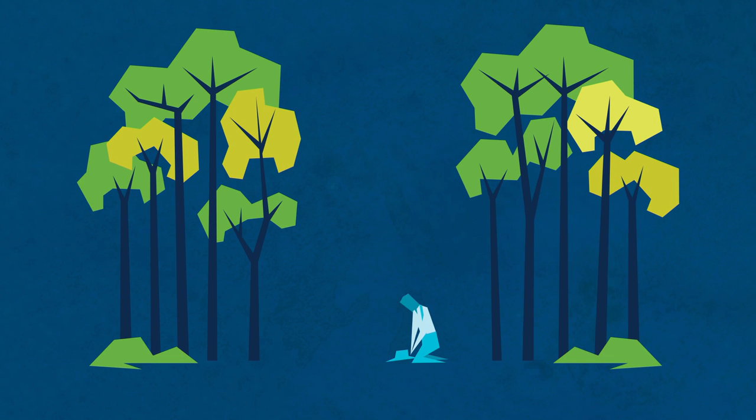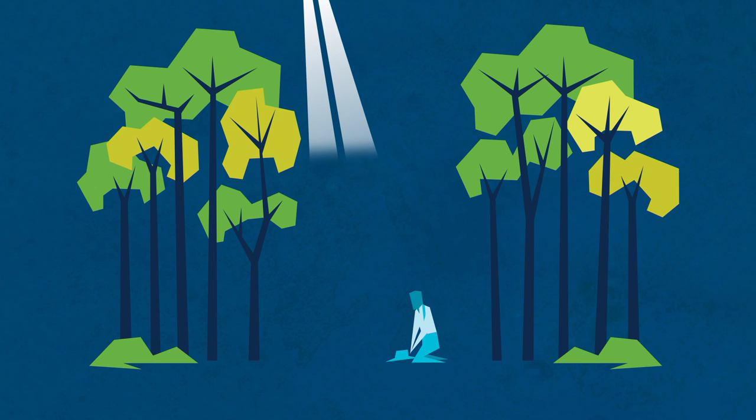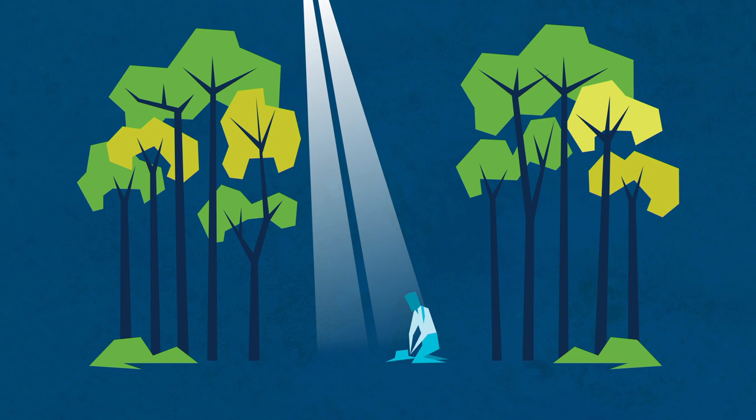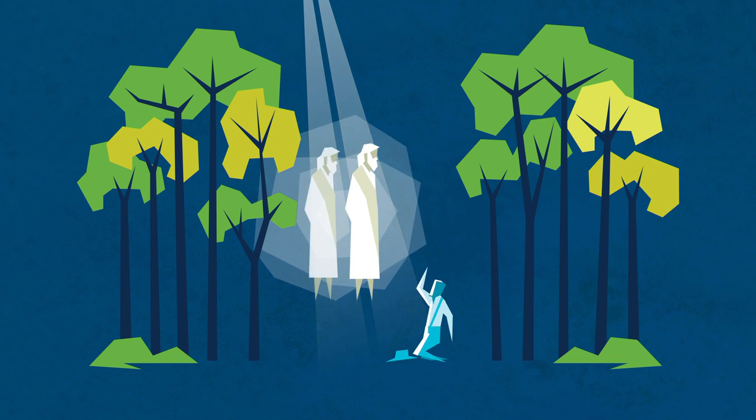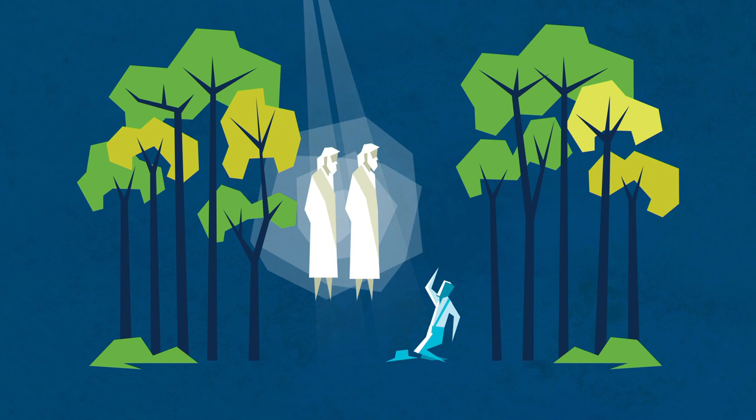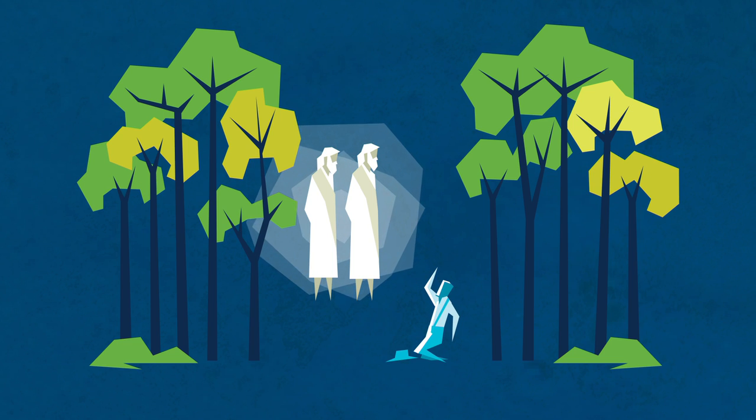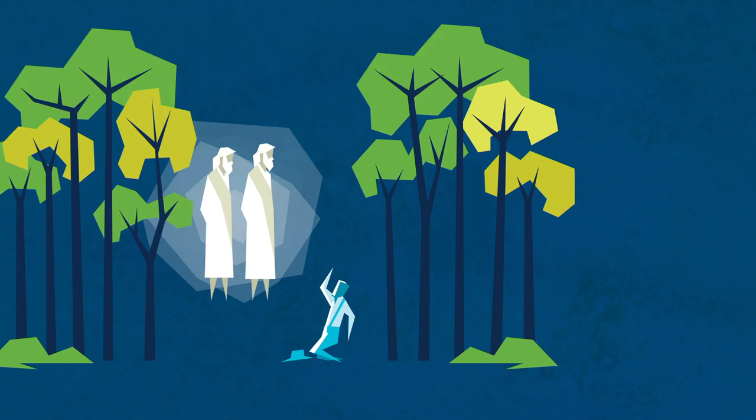In 1820, a young boy named Joseph Smith prayed to know which church he should join. In response, Joseph was visited by God and Jesus Christ. God later called Joseph Smith to be his prophet on the earth.